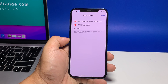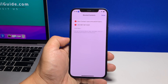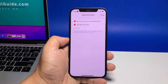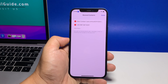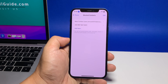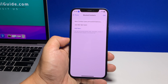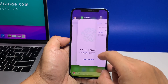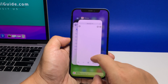The selected contact will then be removed from the blocked list. To unblock another contact, just repeat the same steps. Once you're done unblocking contacts, tap Done on the upper rightmost corner. That should remove the selected contact or phone number from the blocked contacts list.